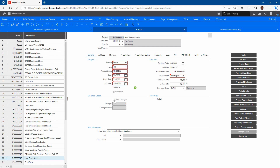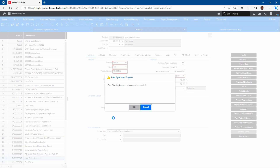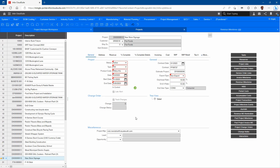You also have the ability to track changes. If you turn that on, every time a change to this project happens it's going to record it and you'll be able to create project change orders. That is typically used on customer projects. You'll want to turn that on so you can track any changes made to it and keep track of all of those change orders and the costs associated with those change orders.